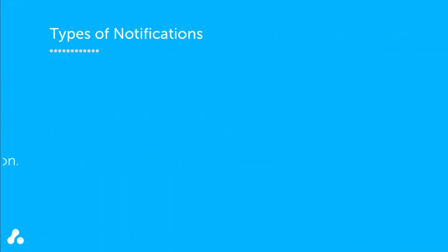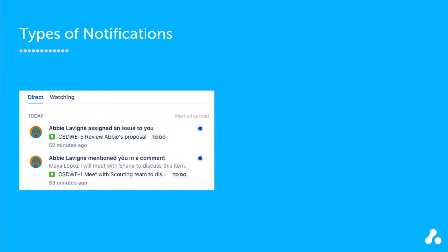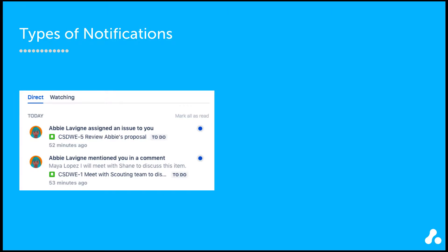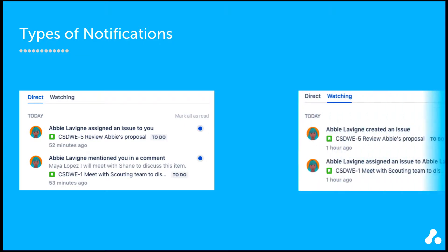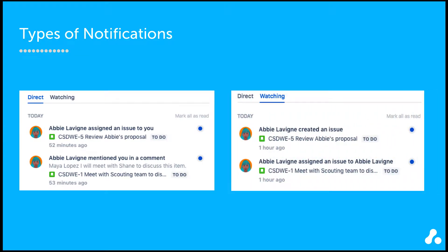On the direct tab, you see direct notifications, which include issues assigned to you or issues where you were mentioned in a comment. On the watching tab, you see notifications on issues that you are watching.